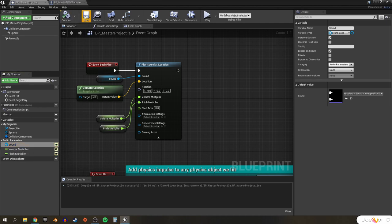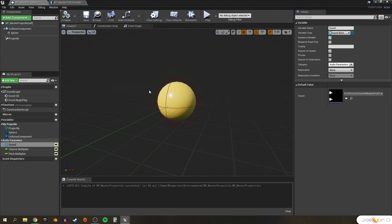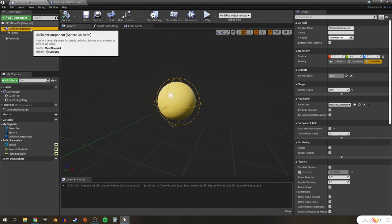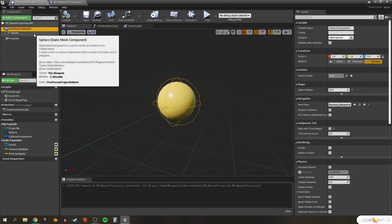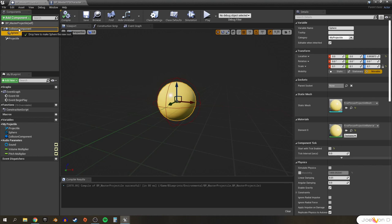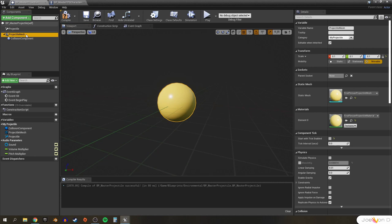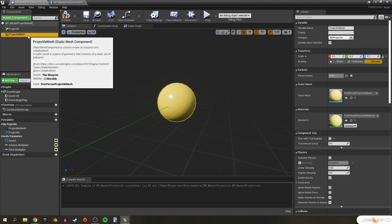Let's finish by focusing on customizing the physical appearance of our projectile. In the viewport, our blaster bolt is too spherical and way too yellow to be convincingly Star Wars. Looking at the blueprint, we don't really need a collision component since the static mesh can also generate hit events. So let's drag our static mesh to the root component to make it the new root, rename it from 'sphere' to 'projectile mesh', and then delete our sphere collision component.